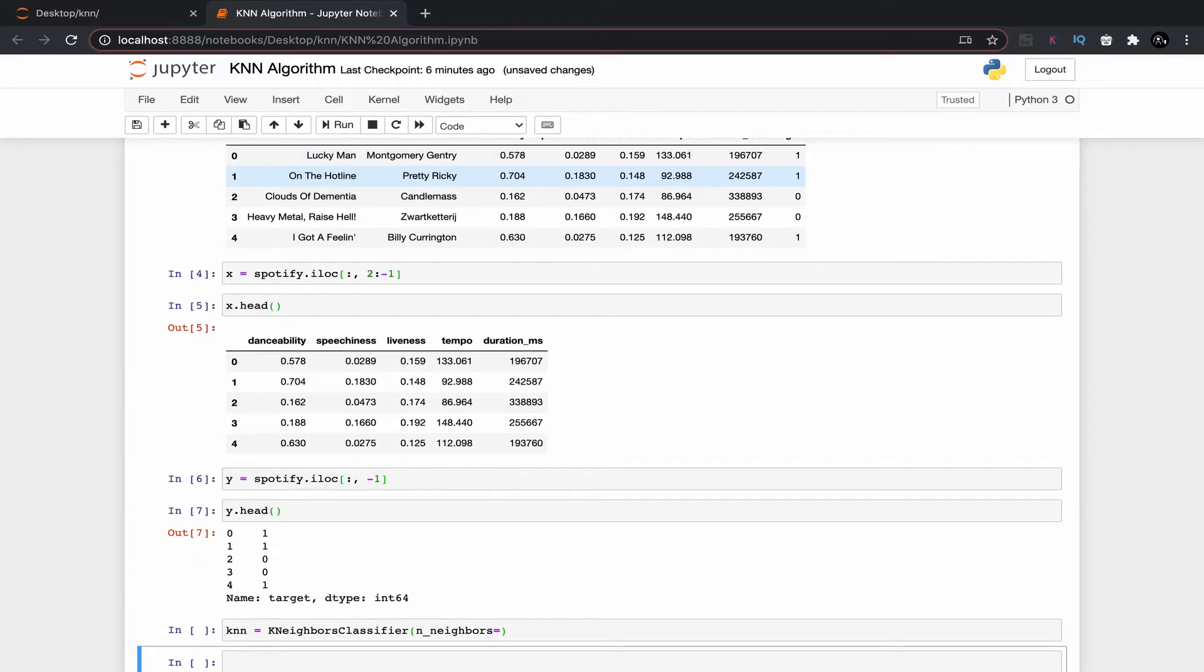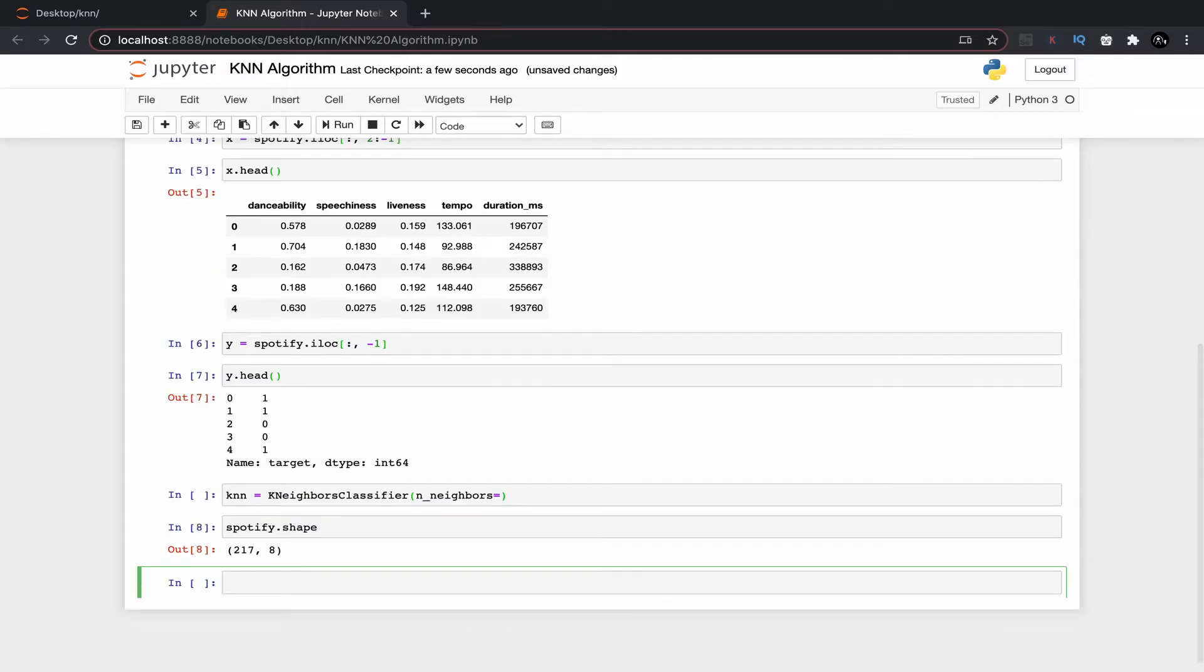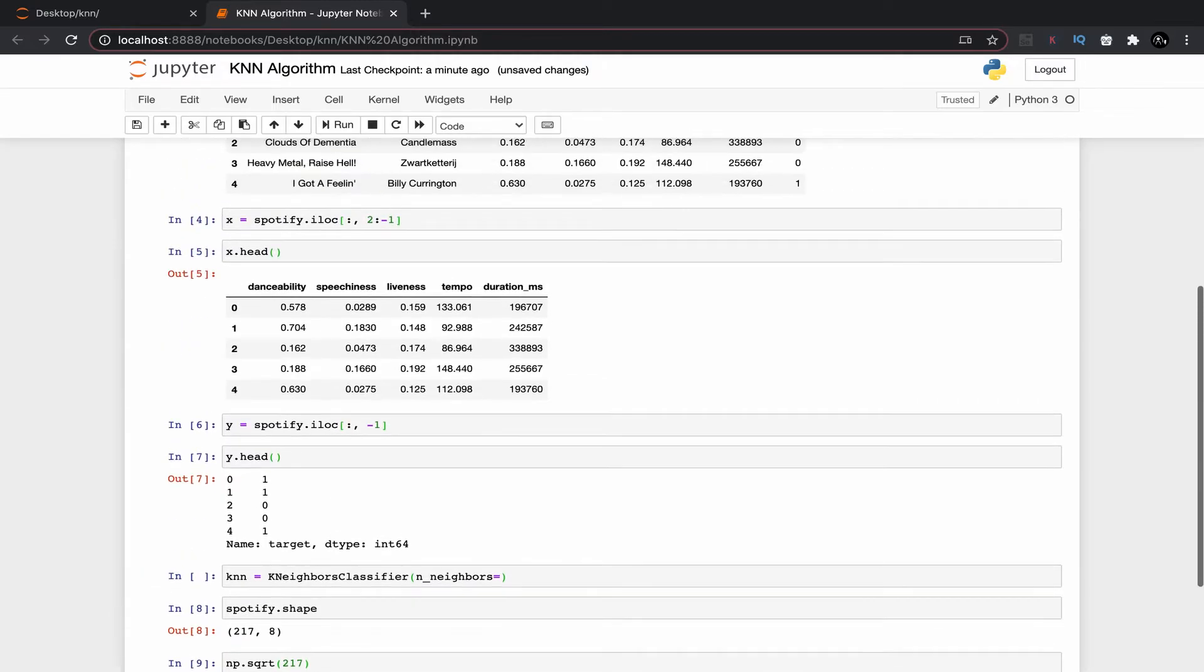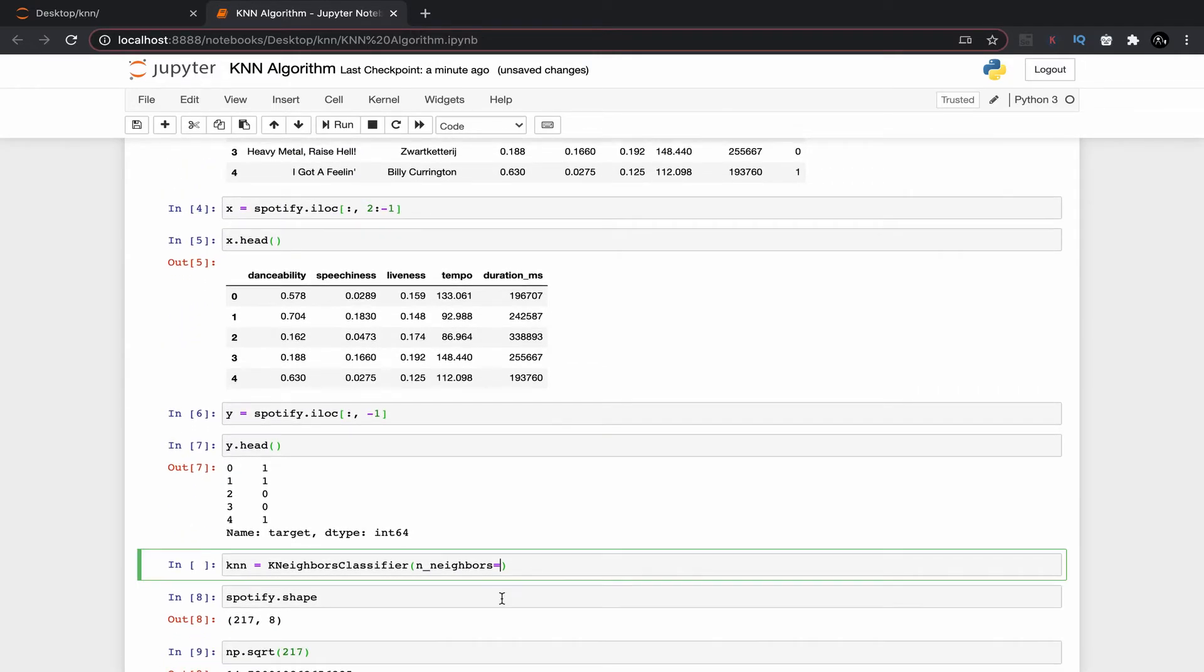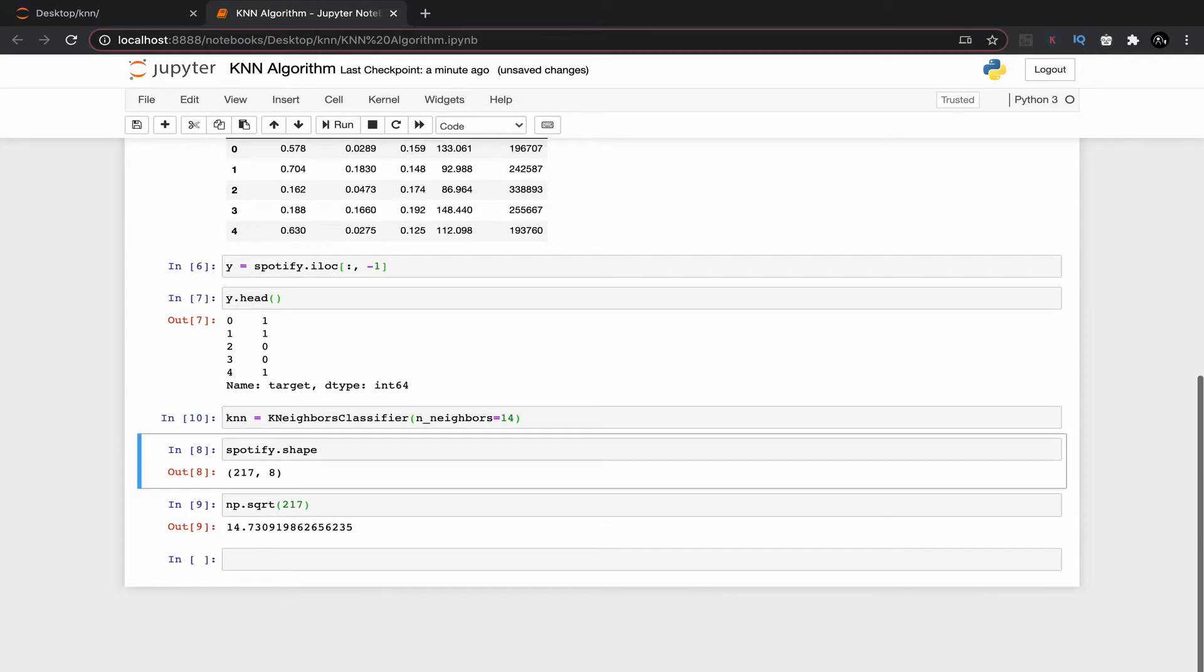Now I am using this command spotify.shape to see the shape of my data set. As you can see we have 217 observation. Now we need to find a square root of this which is around 14.73, so I am taking number of neighbors as 14. It may happen you need the less number of neighbors but we will go with the rule of thumb which will increase the prediction accuracy.